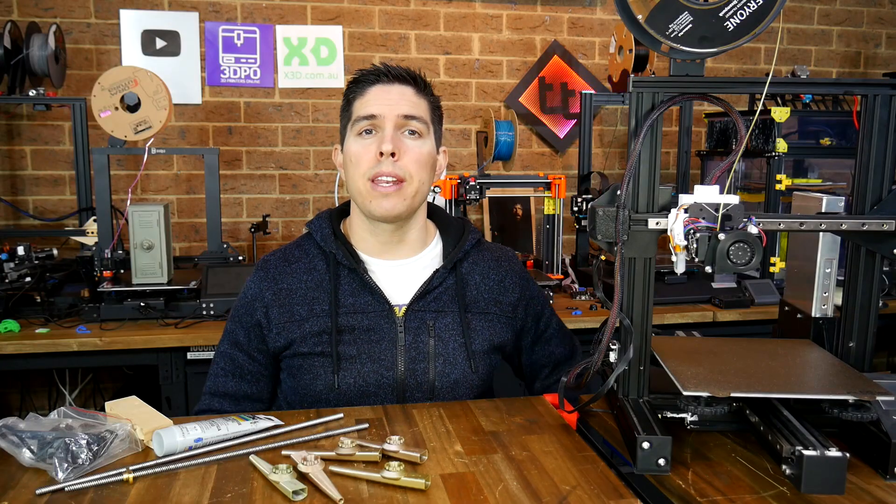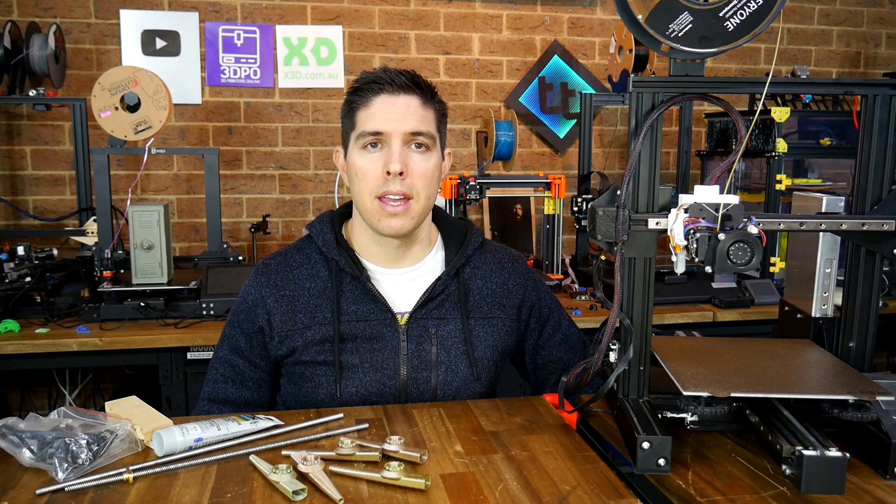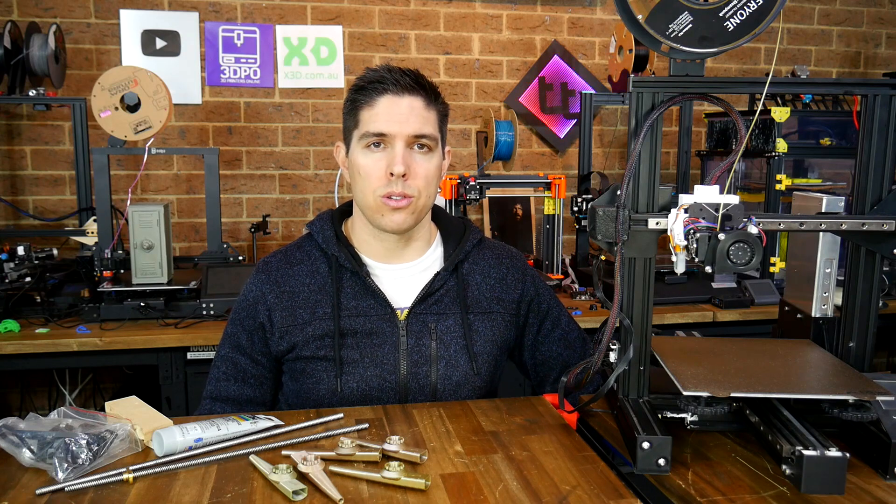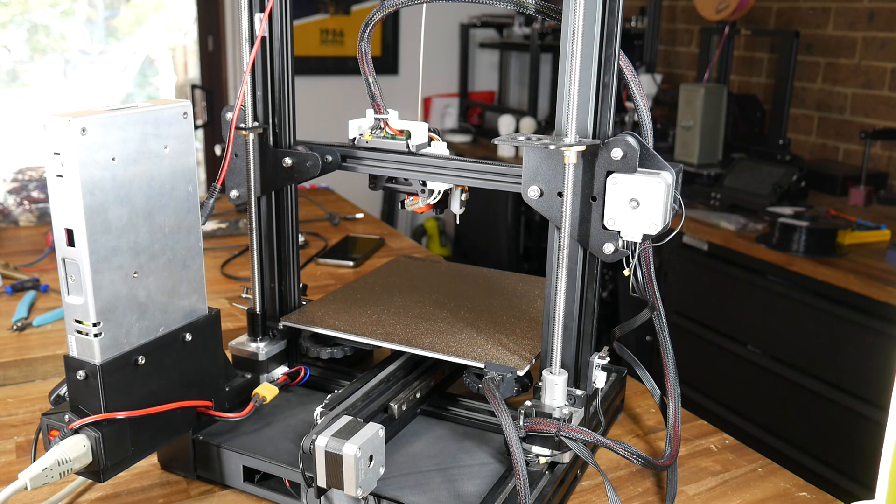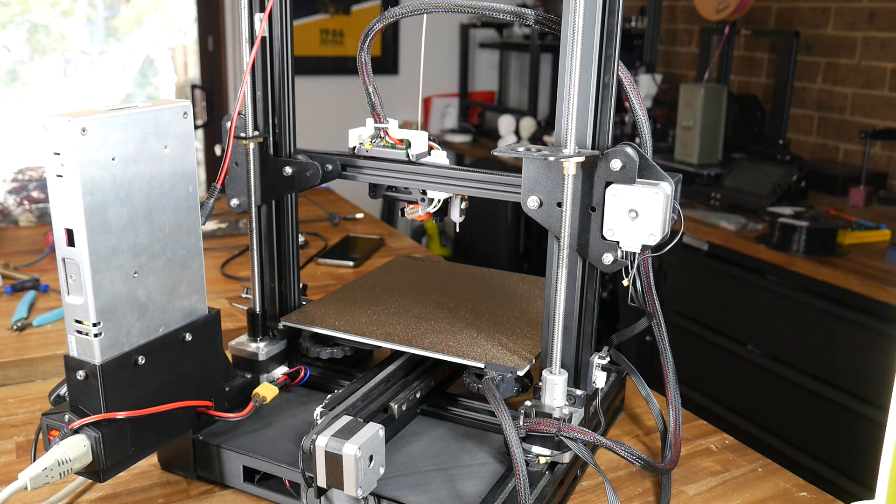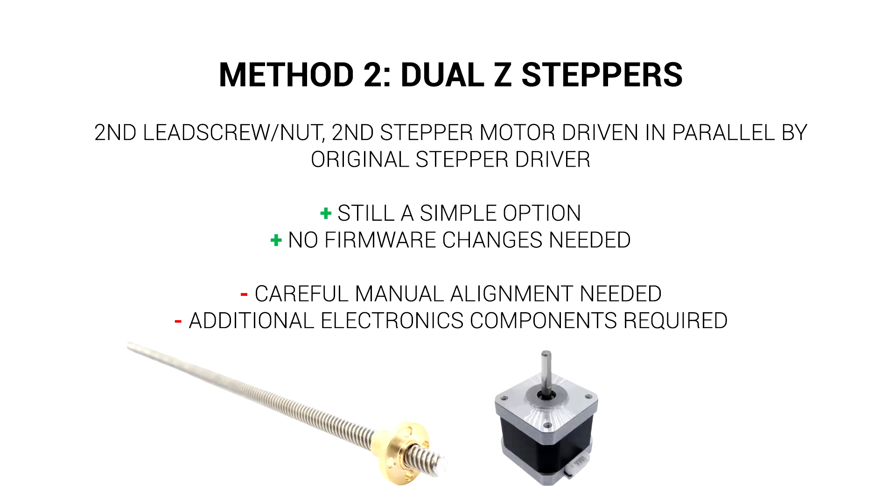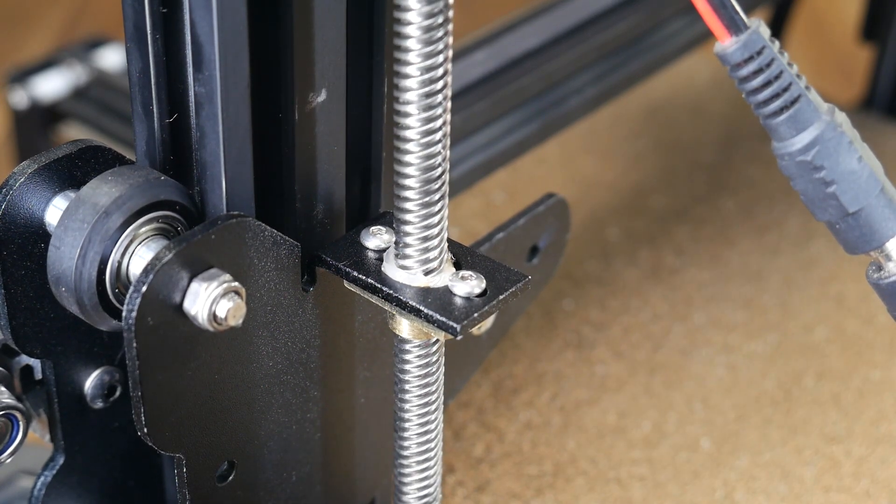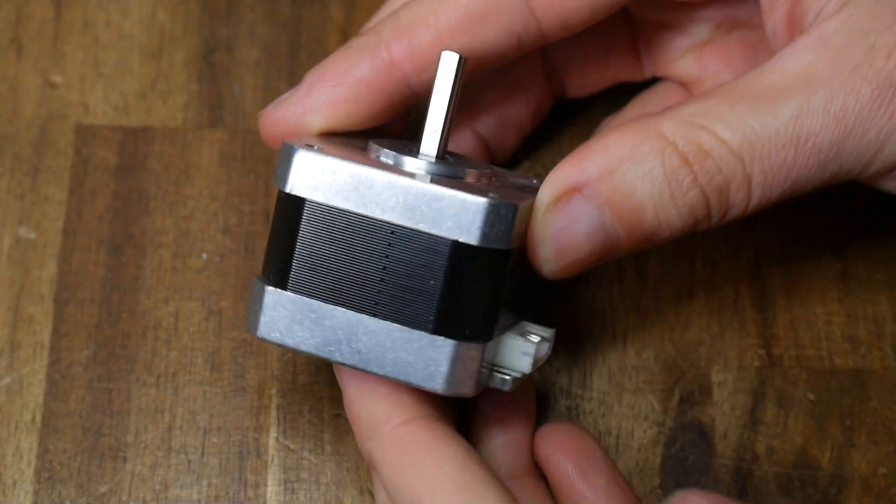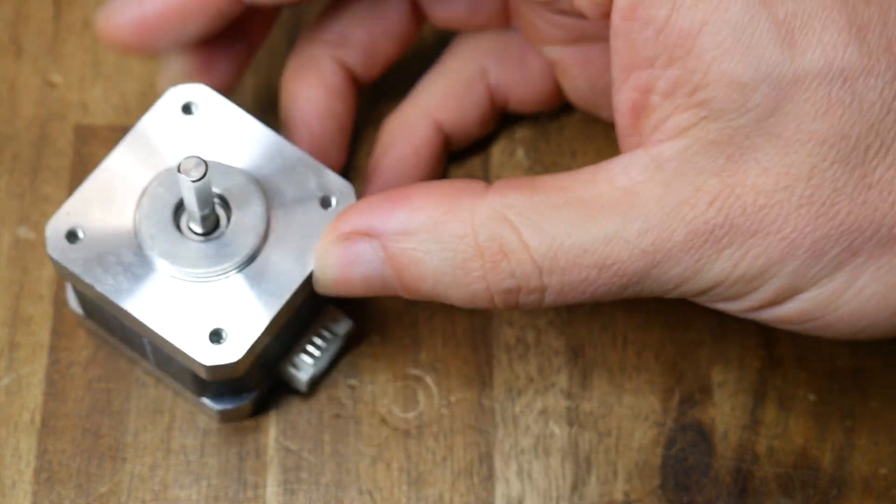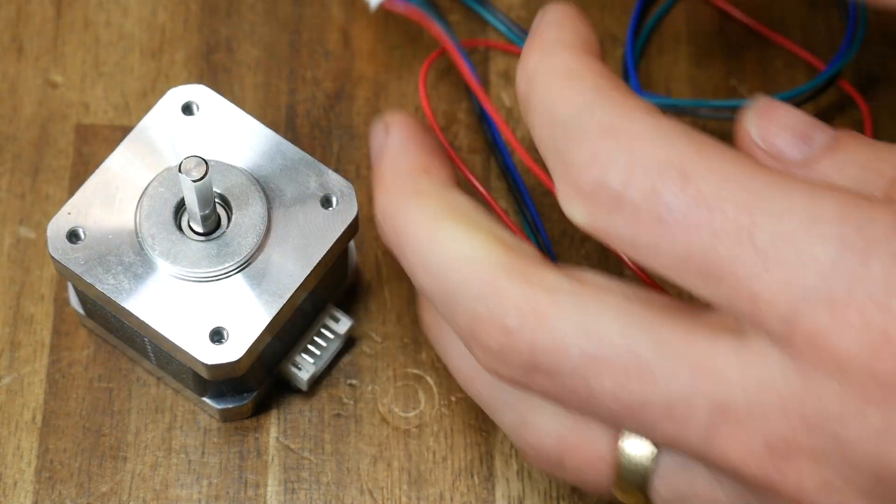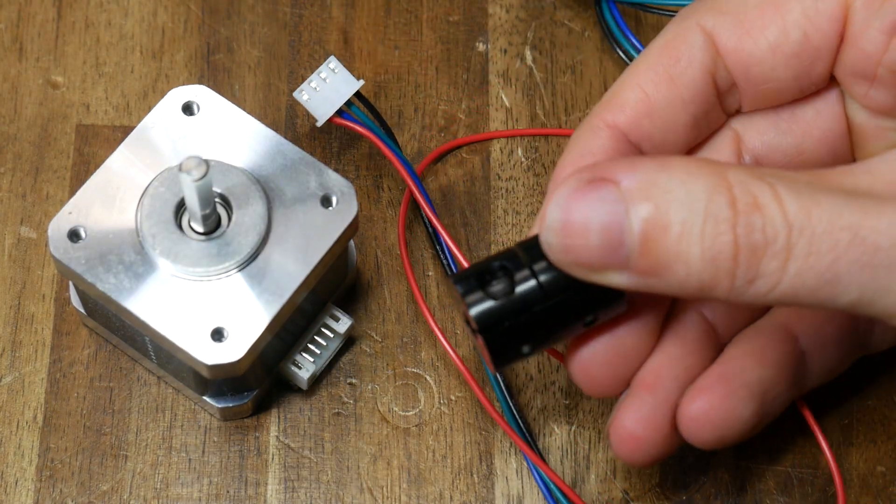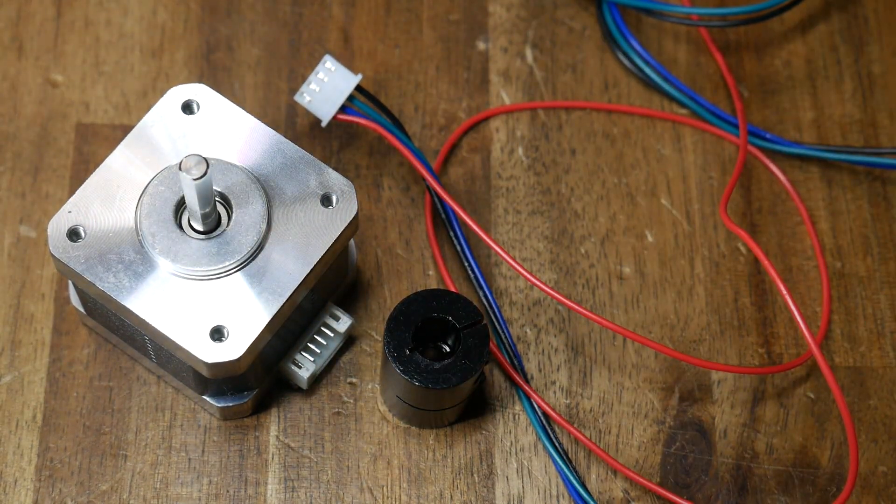Cut corners here and you could end up with a printer that's worse than when you started. That's method one complete, so now let's move on to method two. Option two is to have a second stepper motor running our second lead screw, except we're going to run it from the same mainboard output, which means we don't need to fiddle with the firmware. This is still pretty simple to set up, so the main downside is the additional electronics components that we need to source. Just like option one, we still need a lead screw, a nut, and a bracket to hold it on the back of the machine. But now we also require an additional stepper motor, it doesn't need to match exactly. As you might have guessed, we also need a cable to plug it into the mainboard. One last item we need is a coupler to go between the stepper motor and the lead screw.